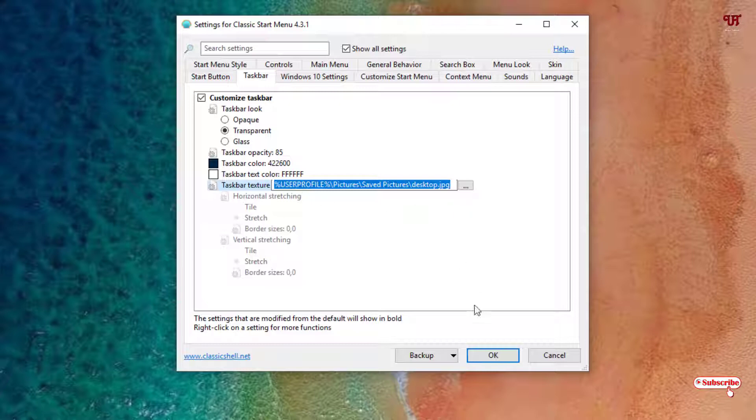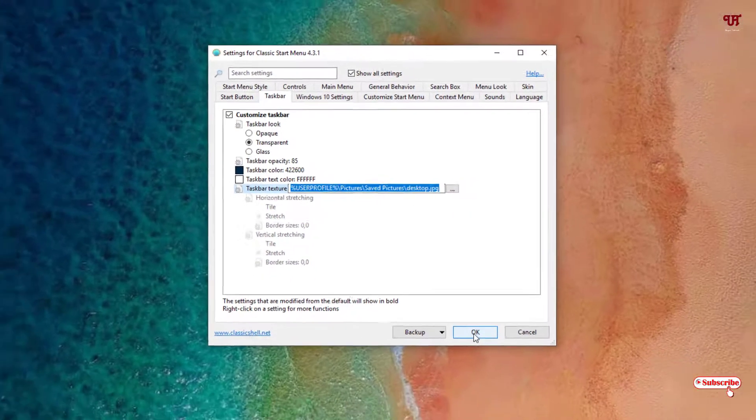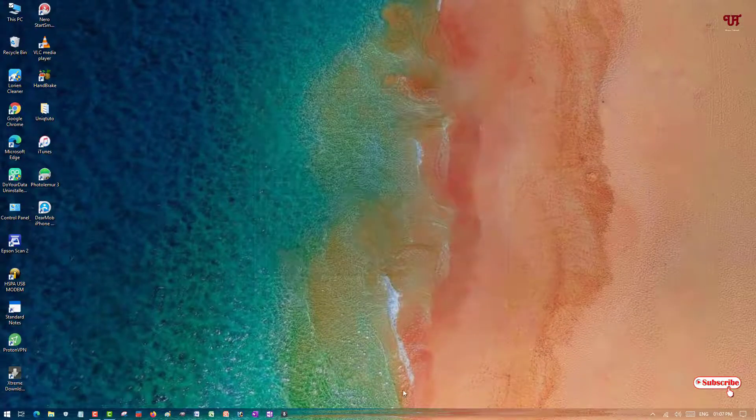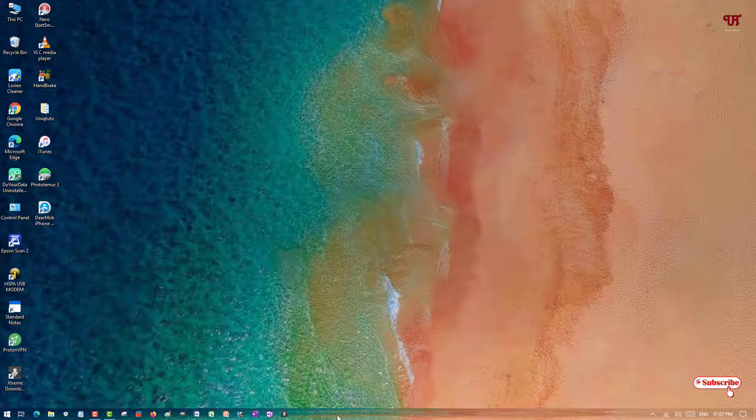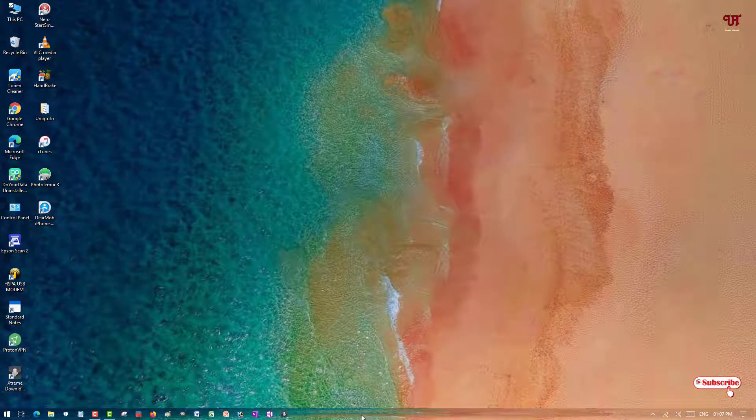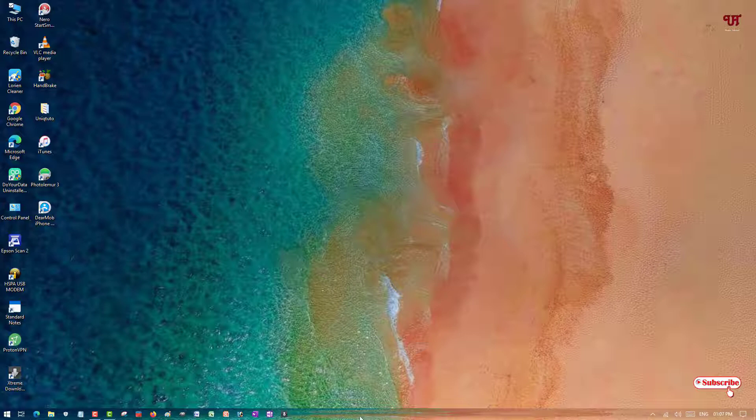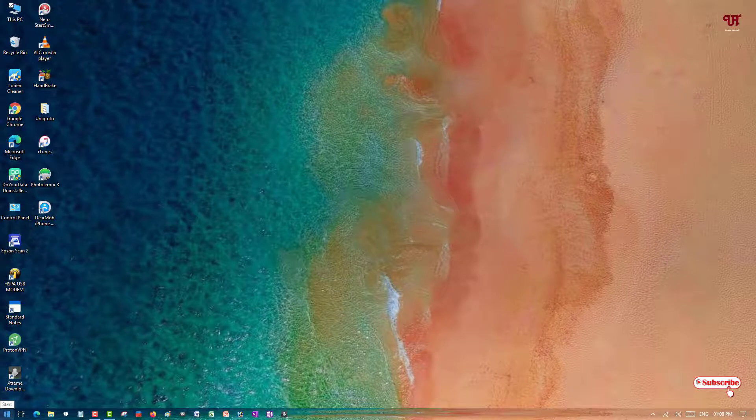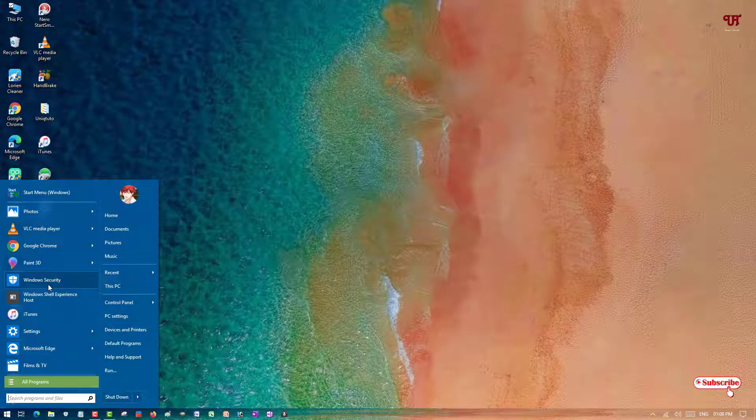After you select your desired wallpaper or image background, once you're done, click OK. You can see below the background image is added to your Windows taskbar. If you click on the Windows button, it will be loaded with a different start menu using Classic Shell.